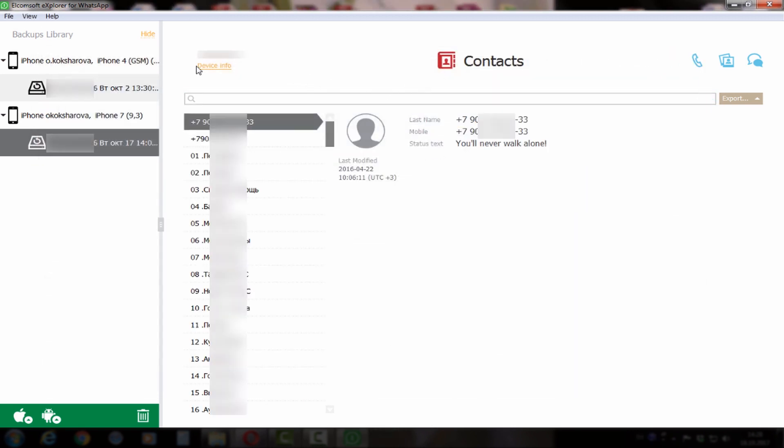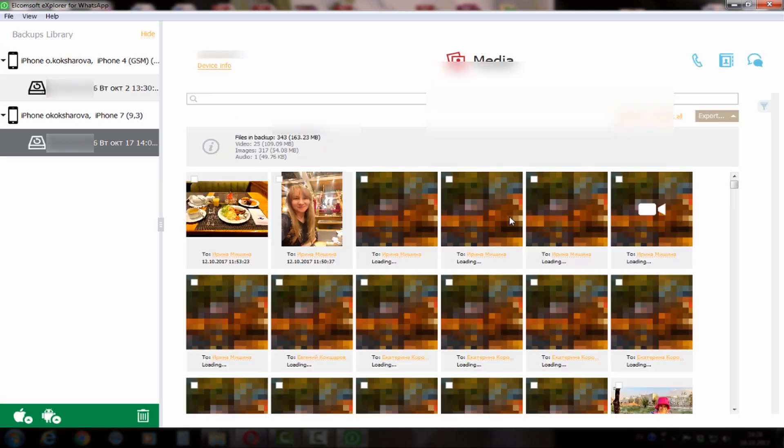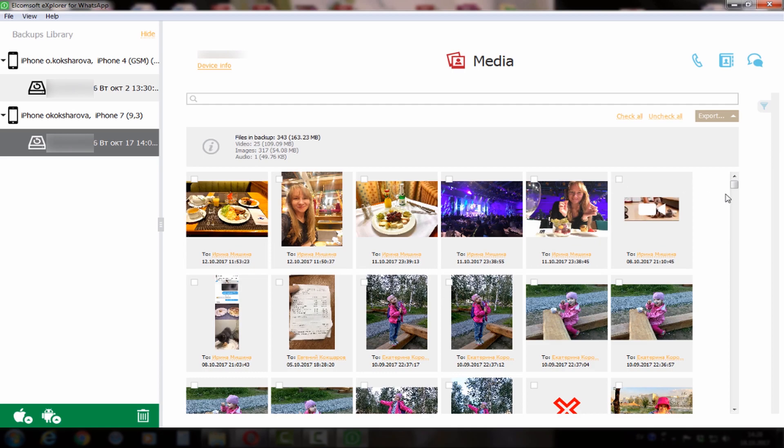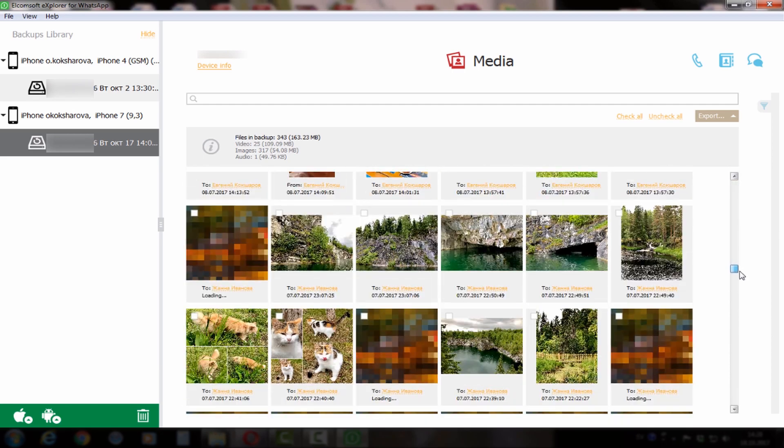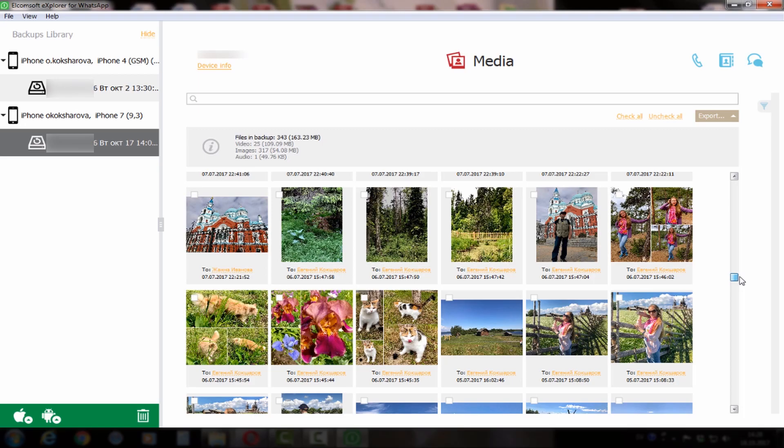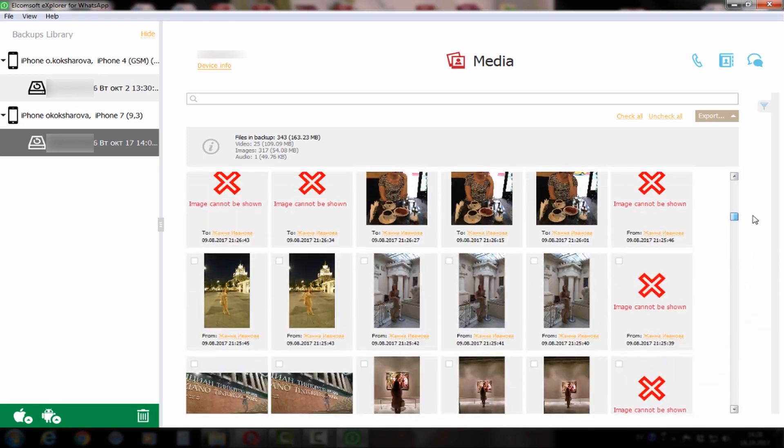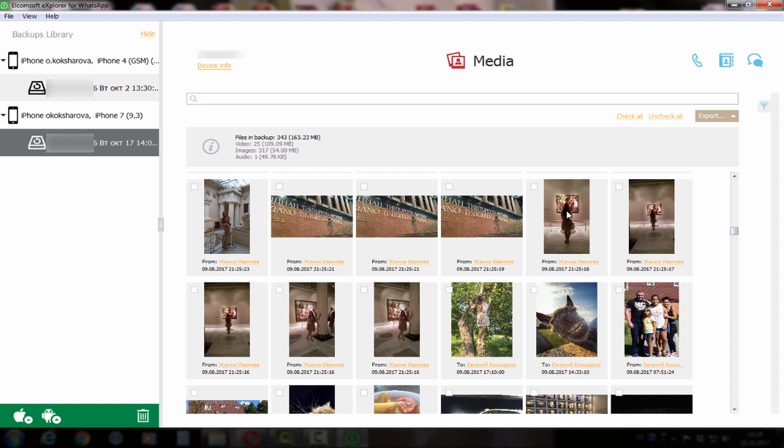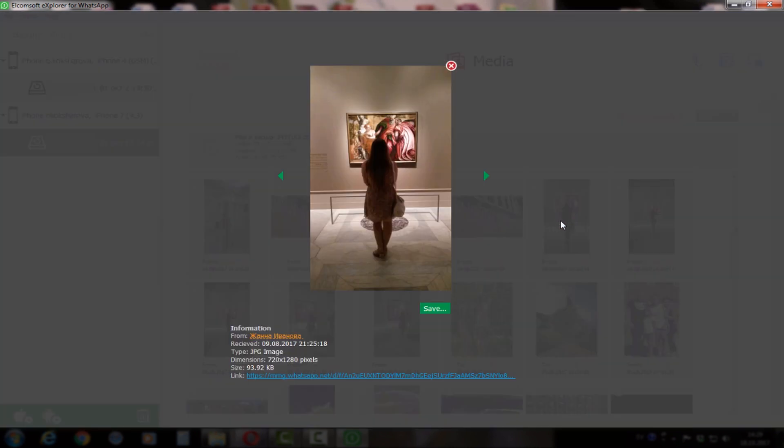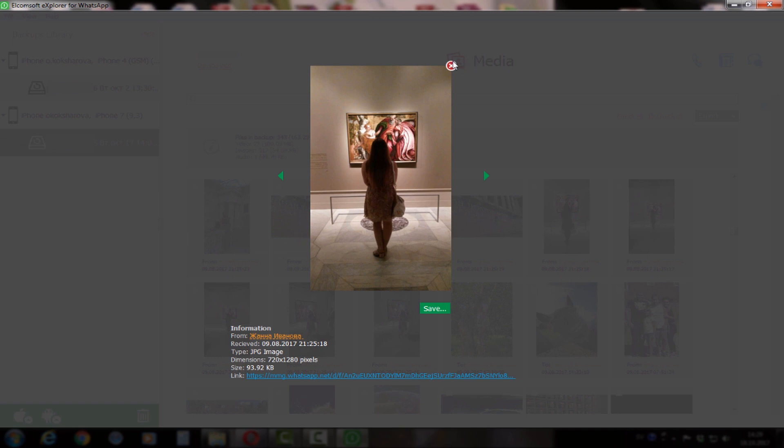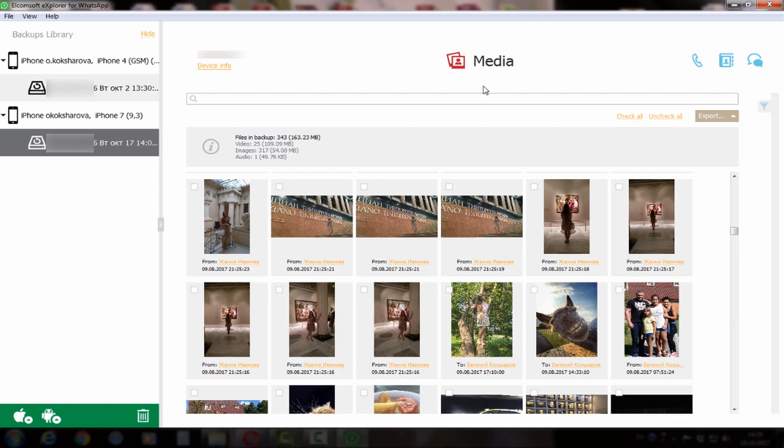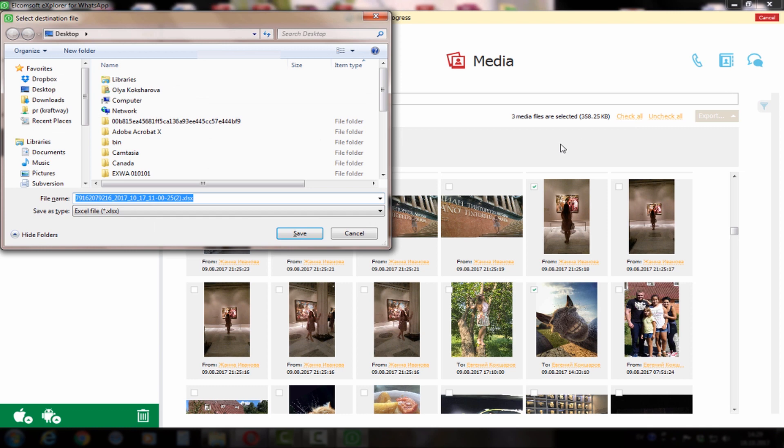The third type of data is media. Here we have all photos and videos. The tool allows you to get some brief information about the picture and save it. You can also choose what kind of pictures or media files you would like to export and export them, including information about them into a separate Excel file.